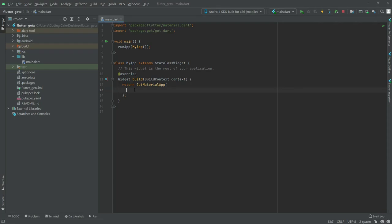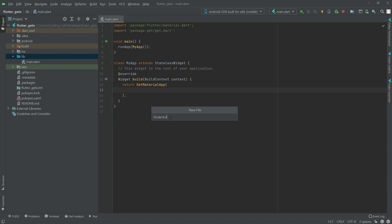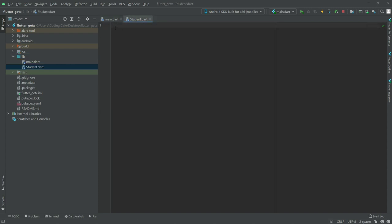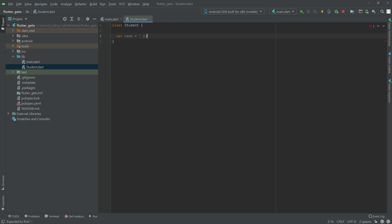In this video we will learn about custom classes and we will make it by using ObX for state management. First we are going to create a new file in the lib folder - right click, create a new file and name it as student.dart. In the student class we will have a variable name, pass the name in here, and make it reactive with .obs.